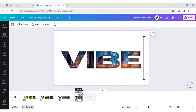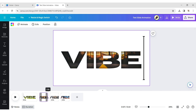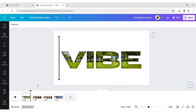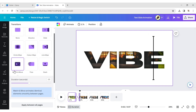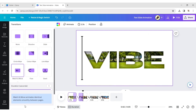Reduce the time duration of all pages to 2 seconds. Click on Transition and choose Match and Move. Set the time duration to 1 second and click Apply between all pages.